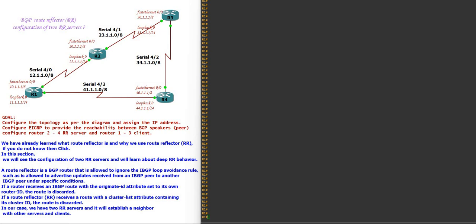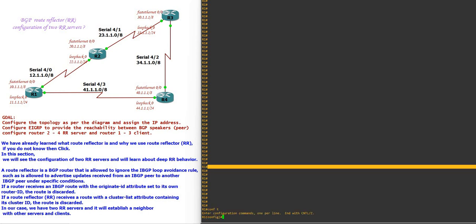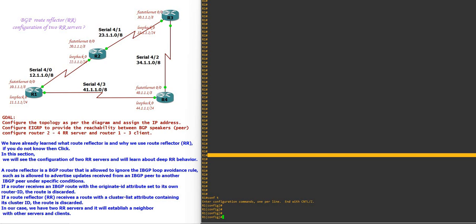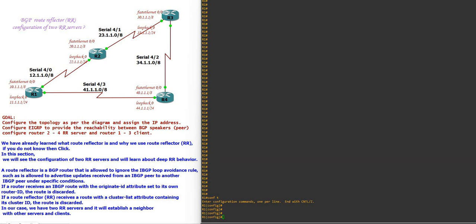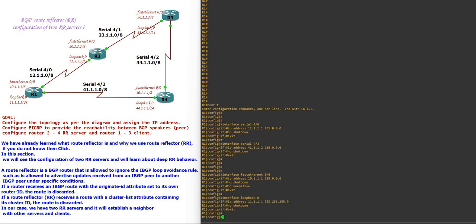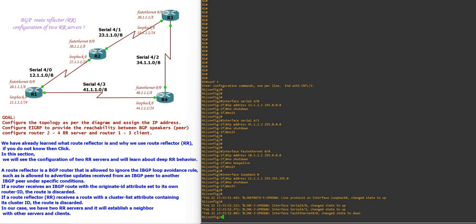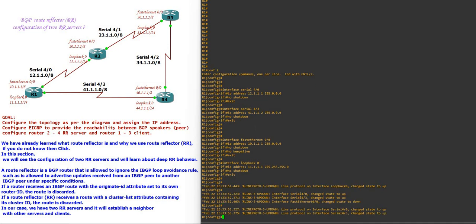First we configure the IP addressing on router 1. On router 1 we have 4 interfaces: serial 4/0 on the 12 network, serial 4/3 on the 41 network, FastEthernet 0/0, and loopback 0. The networks are 12, 41, 10, and 11.